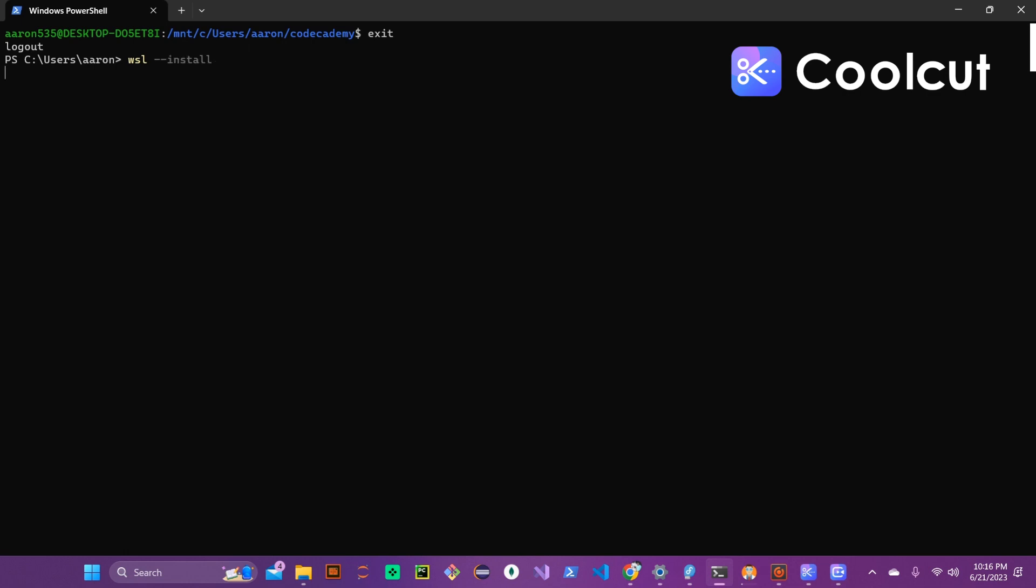Now I've already installed WSL onto this system so Ubuntu would already be installing onto the computer itself as well and that process does take a while. You can install any other Windows or Linux image that you want to install instead of Ubuntu. It's just the standard one that comes with WSL and that's the main one that I usually use as well. So I just kept it on there.